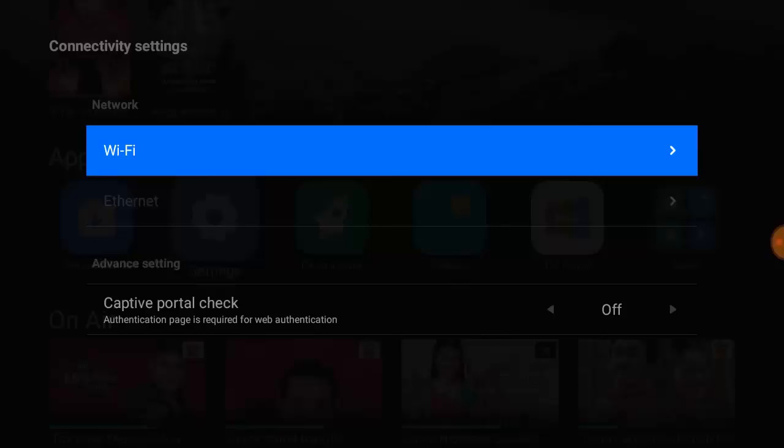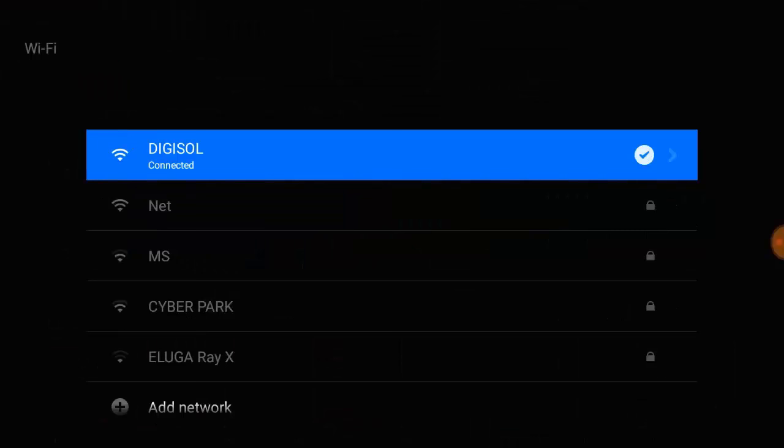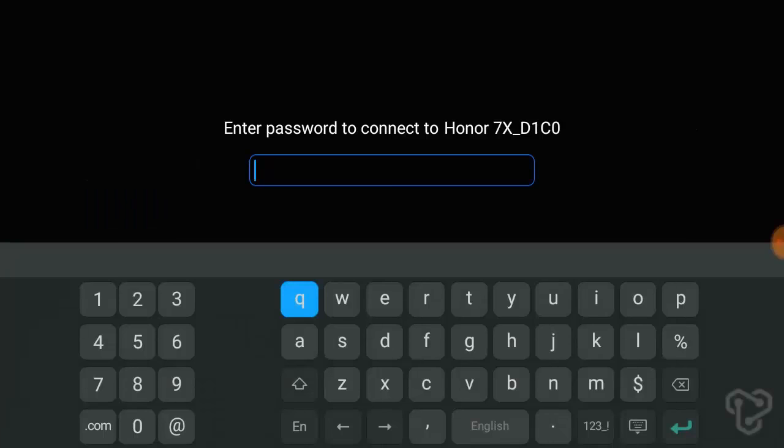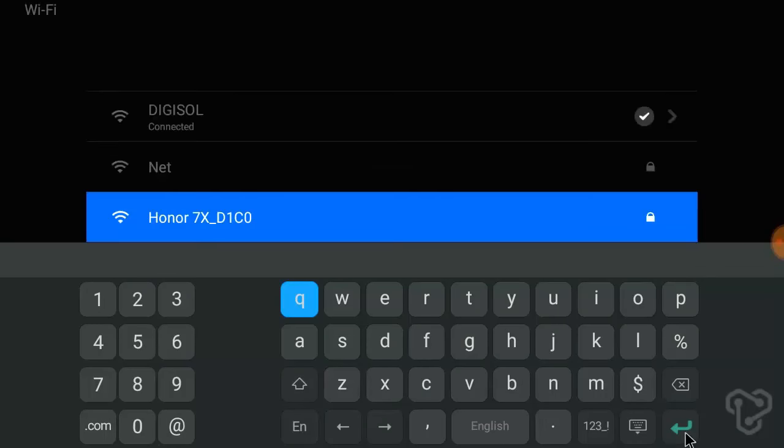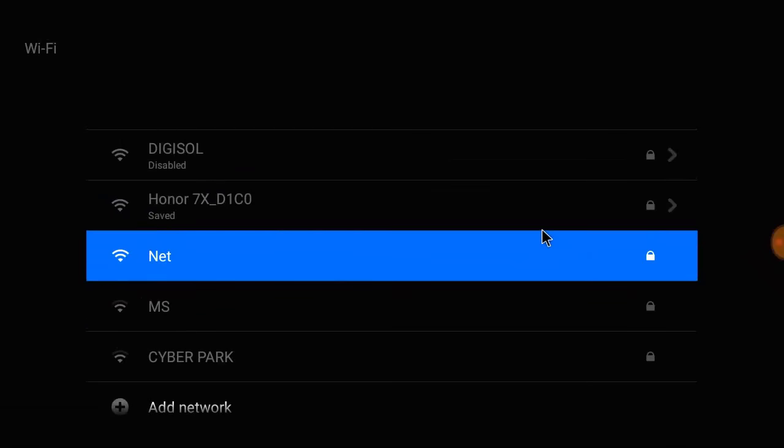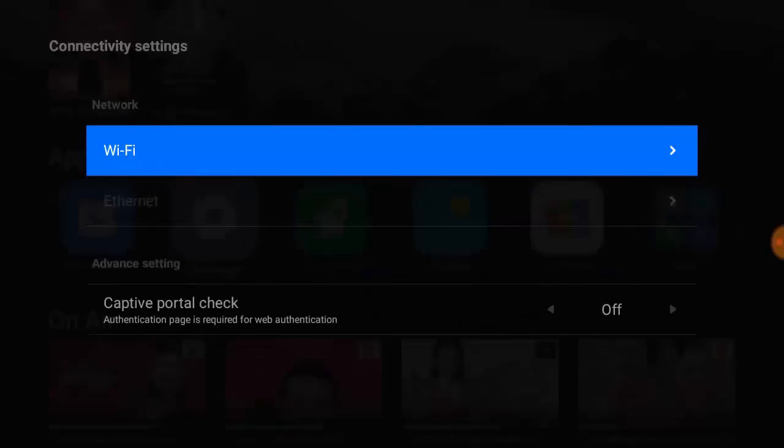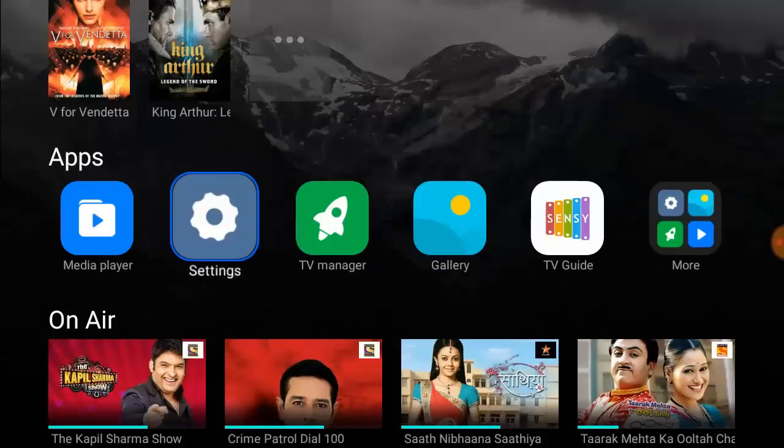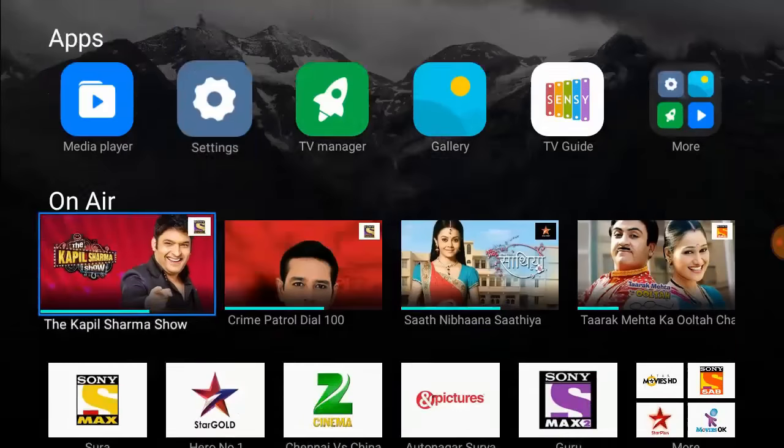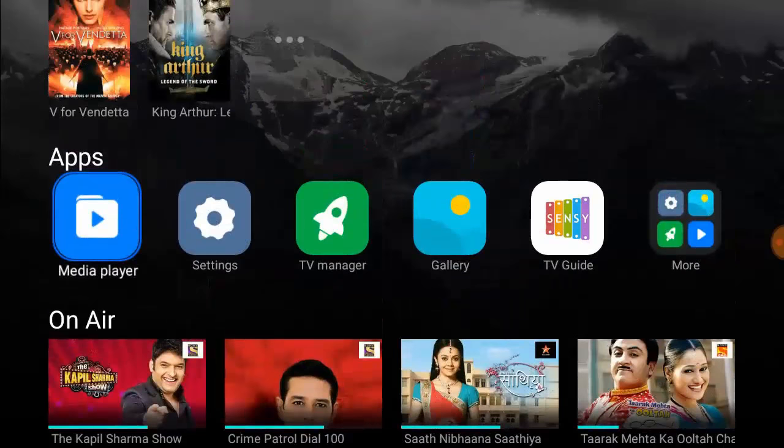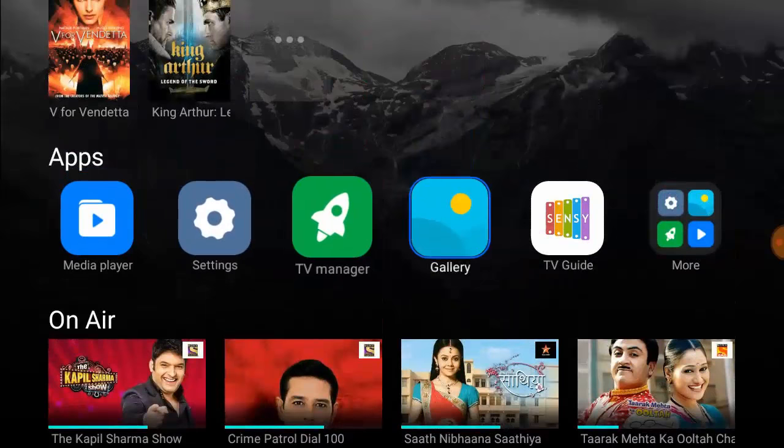Here it will show your available hotspot from your phone. Open it and simply insert the password. Boom! That's it. Now it will connect to your Wi-Fi. It's successfully connected. Now you can browse your phone's internet on your TV.